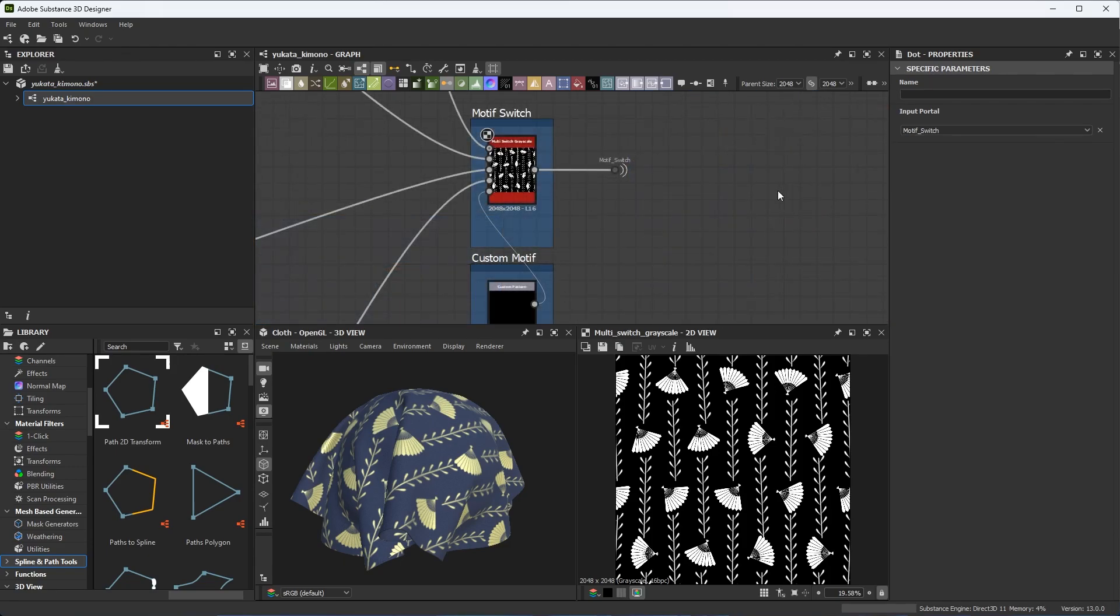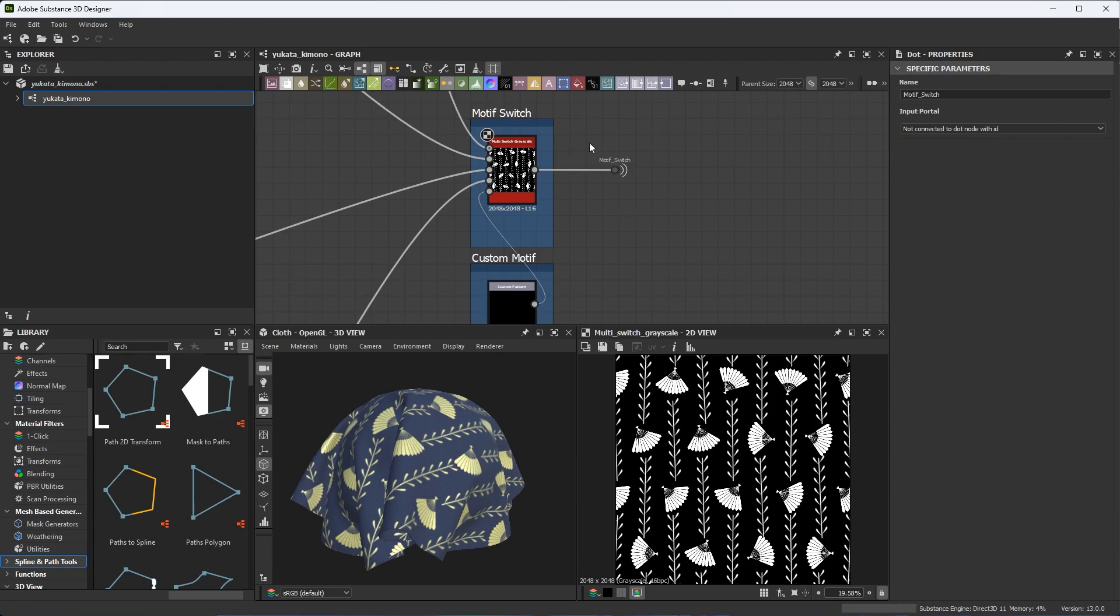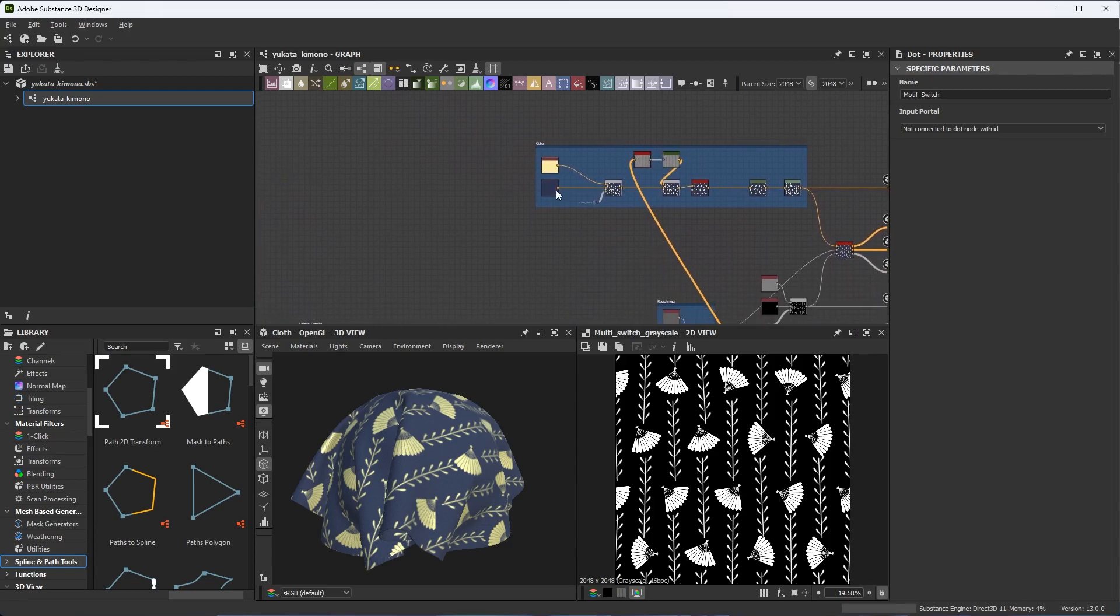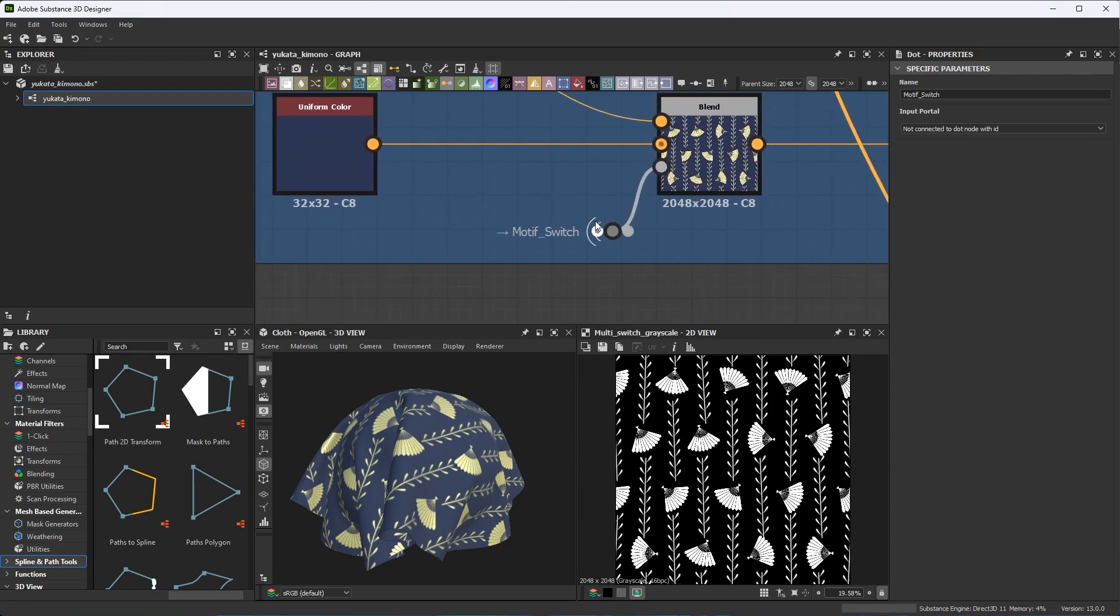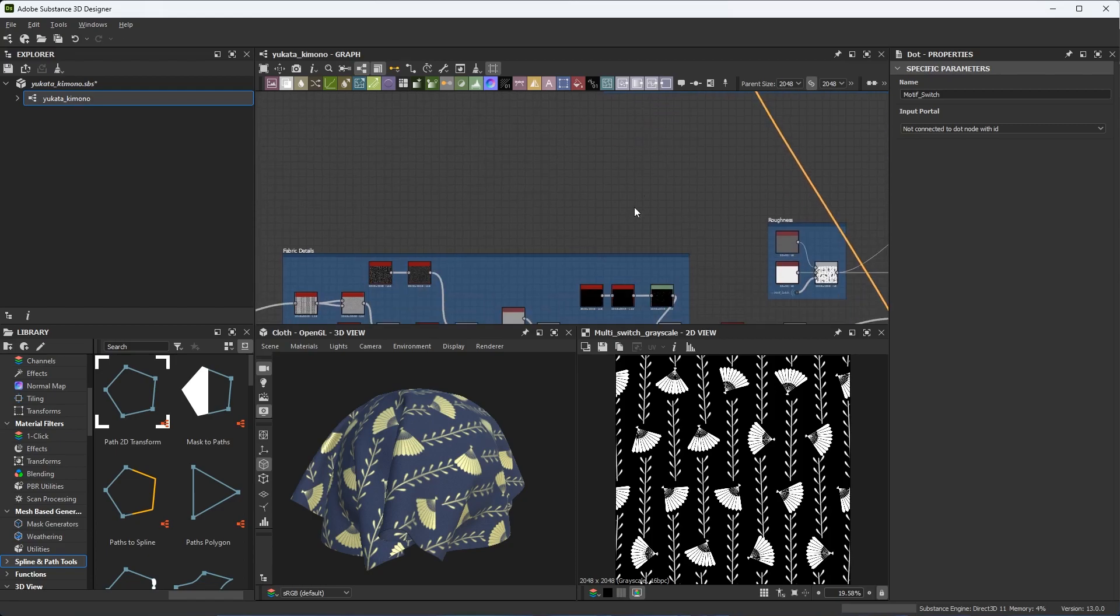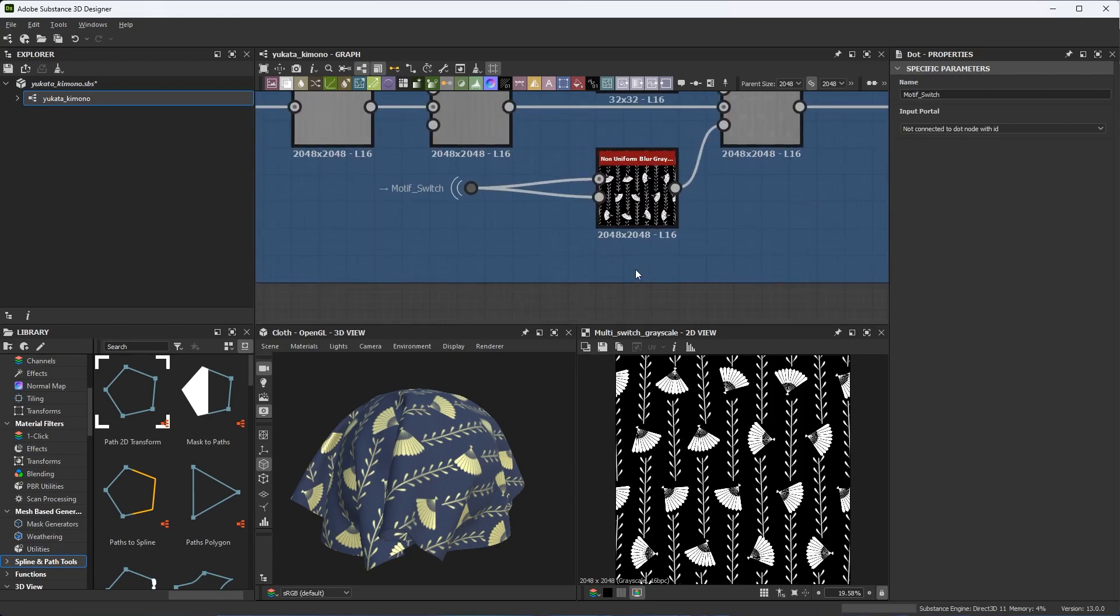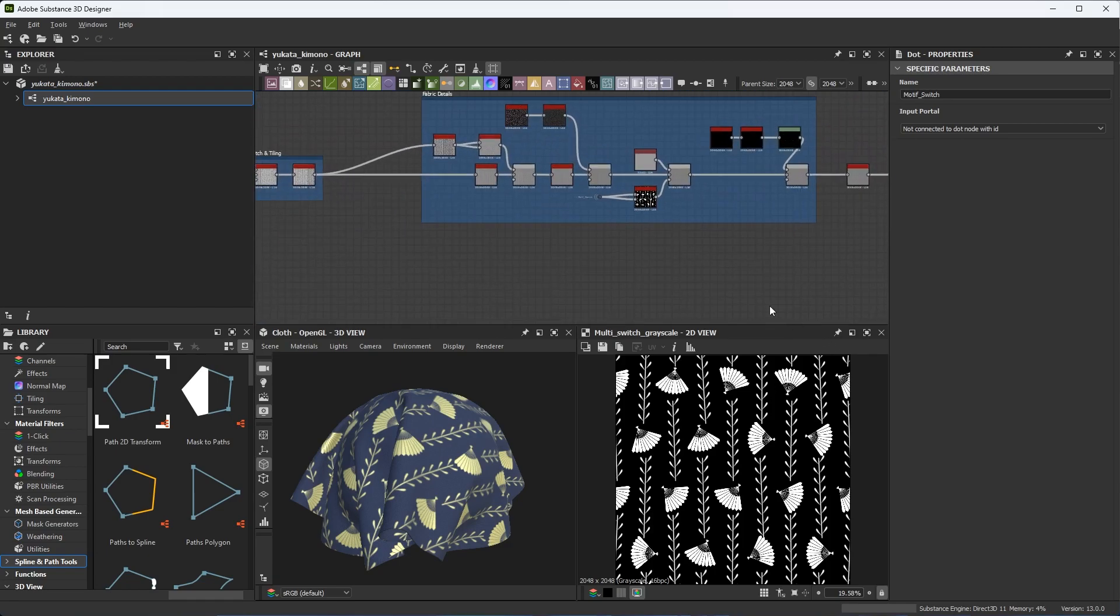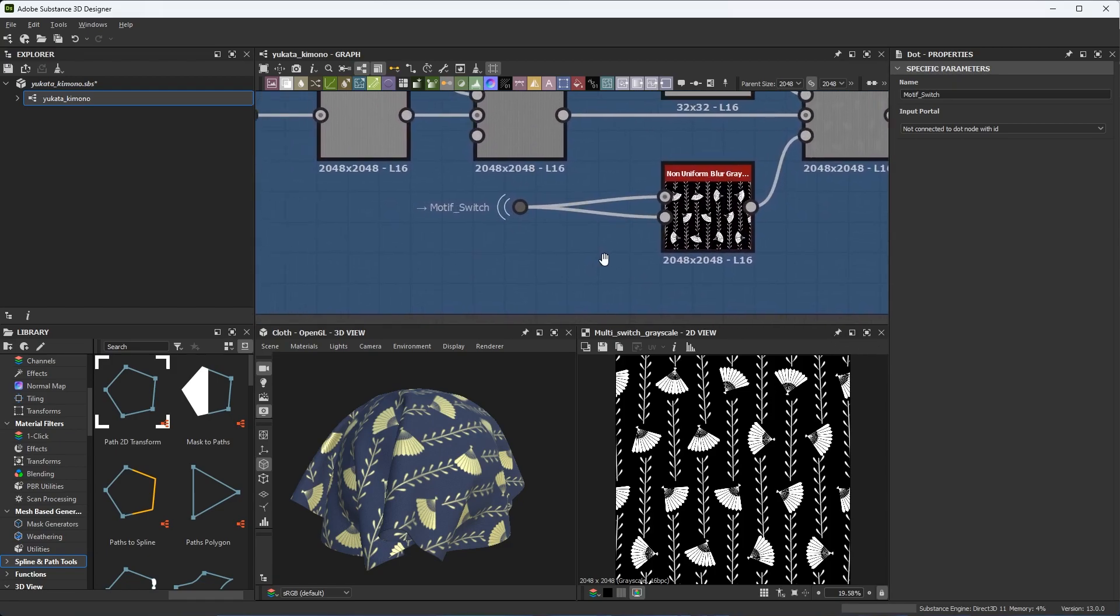So here you can see that I have gone ahead and set up a wireless transmission for all of these connection points from this multi switch grayscale. Again, if I just click an empty area of the graph, I can view this wireless connection. Now we'll zoom out. And if we take a look at where we have this wireless receiver, this new portal functionality makes it super easy to make a very readable graph by hiding connection lines and routing data wirelessly from one node to another.